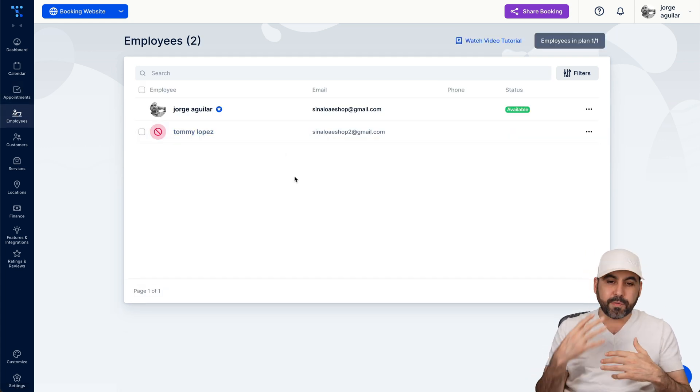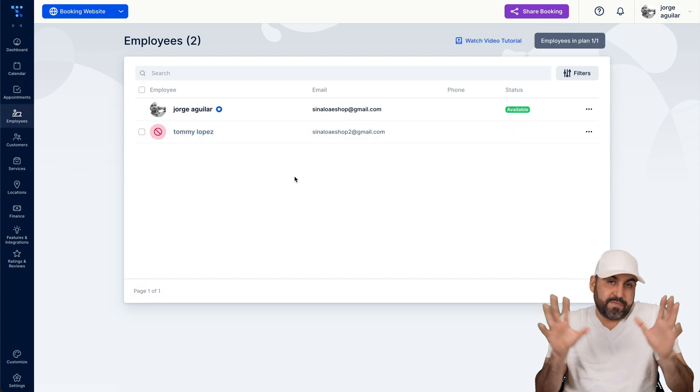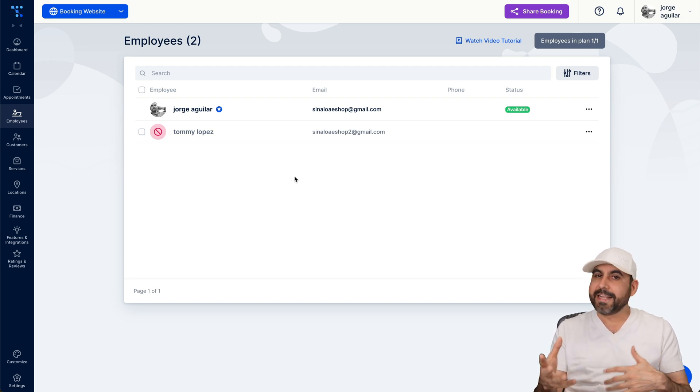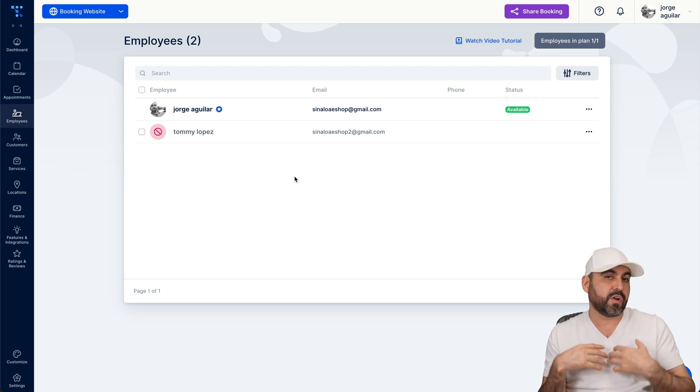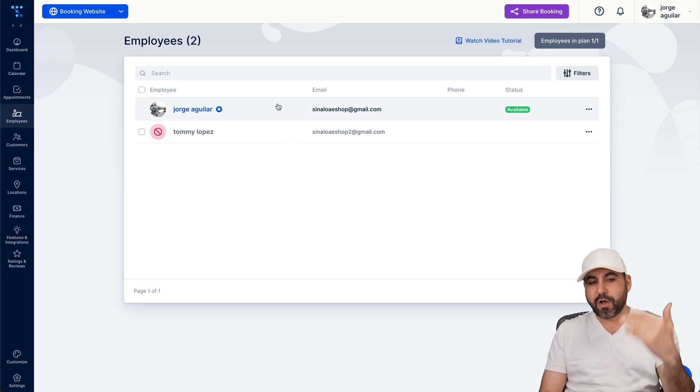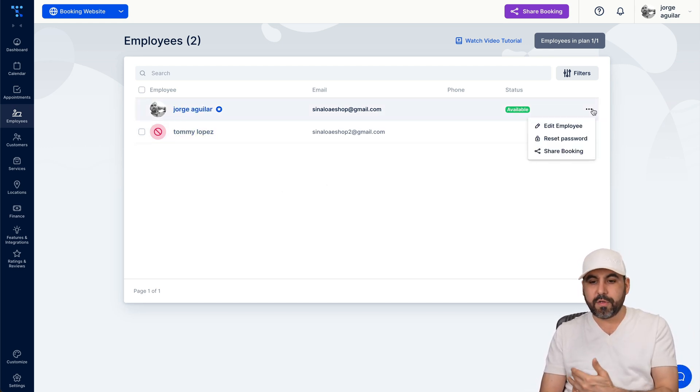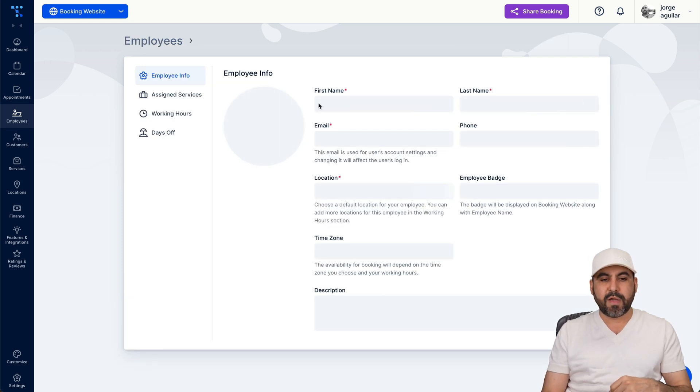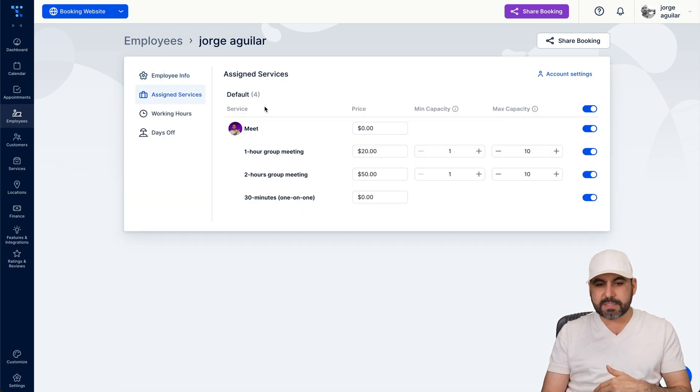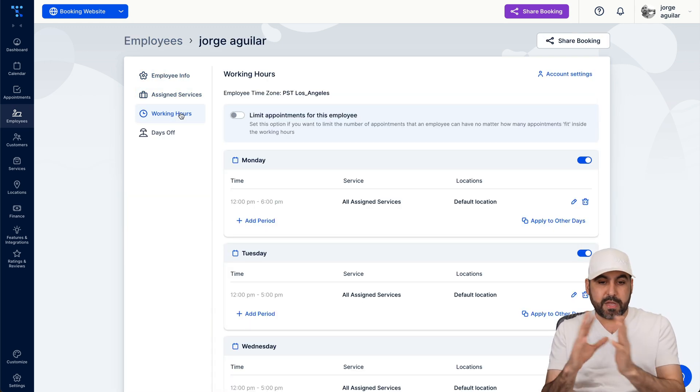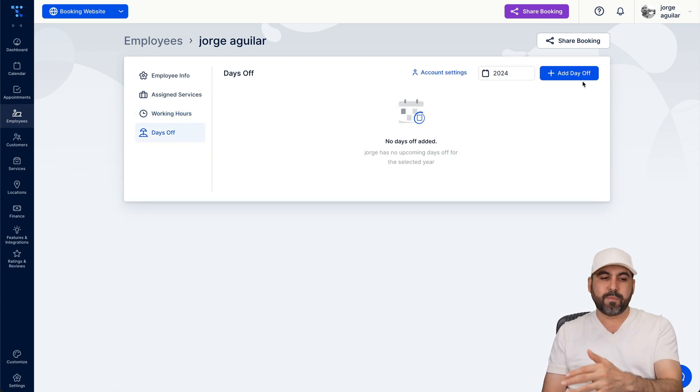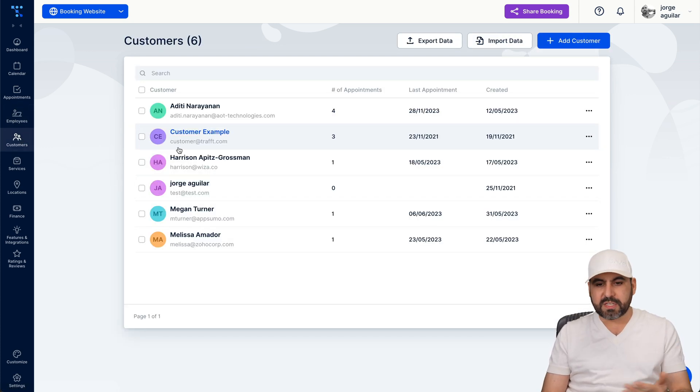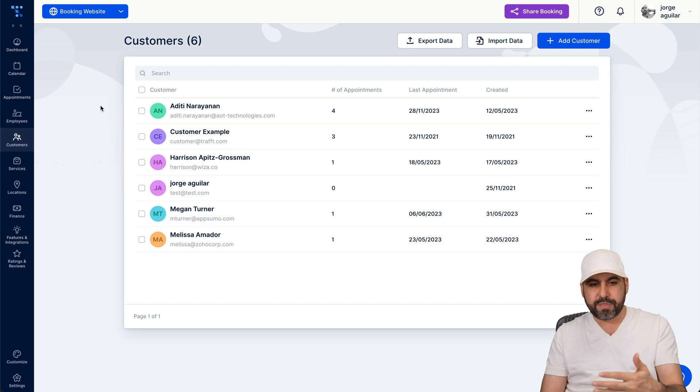Then we have our employees that we can create right here. So if you have a lot of employees, then they can book different people. Let's just say that you are a lawyer agency and you have several lawyers. Maybe they want to select a specific lawyer for different type of needs, or maybe they feel more comfortable with another one while you add all of them here. And obviously you can add all the details for them. For example, if you edit the employee, we have all the details. For example, the assigned service, the working hours because that employee might work different hours, and the days off. You can add them right here.